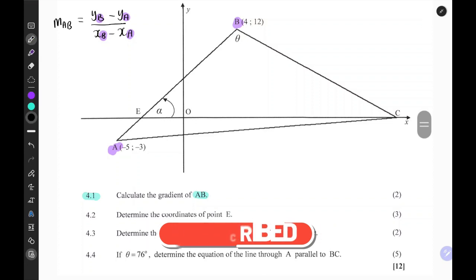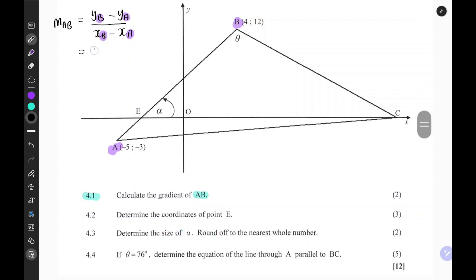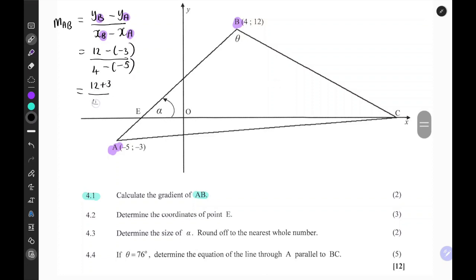Now it's easy to substitute. Y_B is 12, minus negative 3, over 4 minus negative 5. This gives us 12 plus 3 over 4 plus 5, which is 15 over 9.